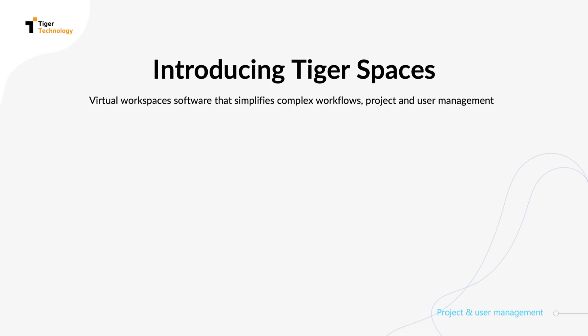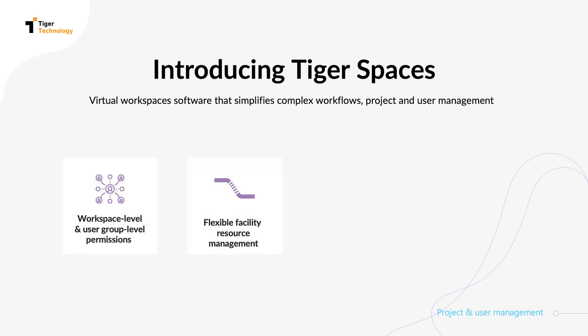This is achieved through creating virtual workspaces within your shared storage. You gain greater flexibility in facility resource management and precise user access control. By default, workspaces are elastic, but you can set space quotas.